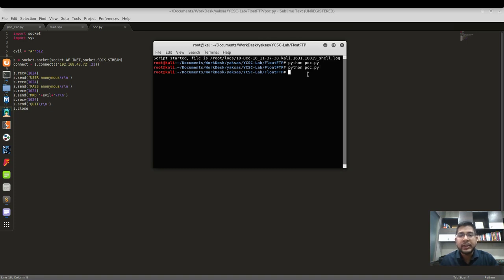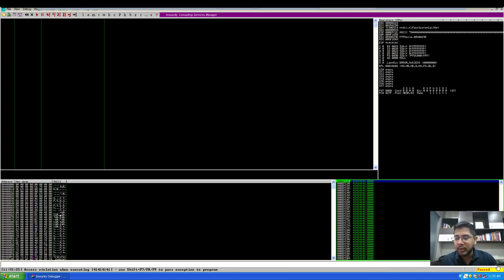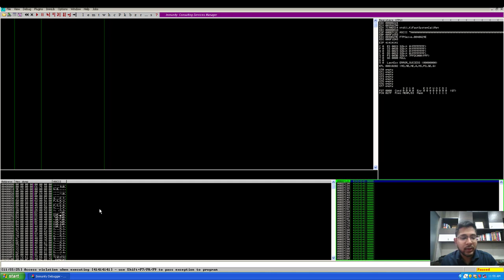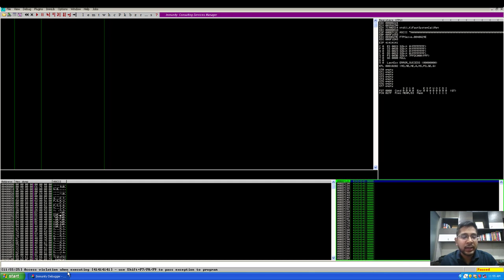Let's see if the float FTP server has crashed. It has, so you can see here that the status of the application has changed to paused and an access violation has occurred. This is the same error that we saw last time.